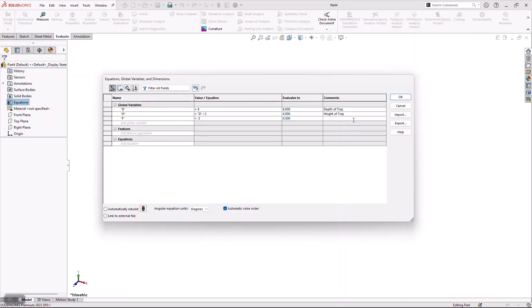This last variable I'm going to set up is going to be the standard length of a flange. I'm going to be creating lots of different support flanges and I don't want to have to type in the same value over and over. On top of that, I want to be able to change all those standard flanges if I need to down the road, so I'm going to drive those with a global variable.